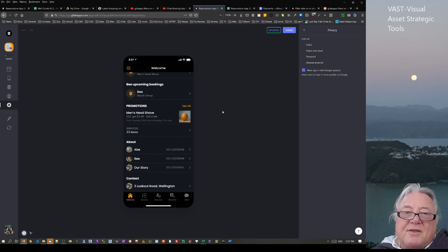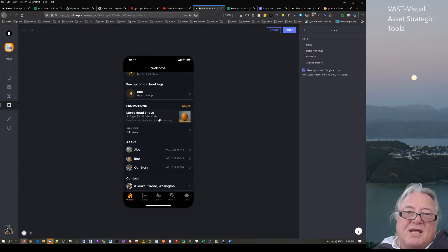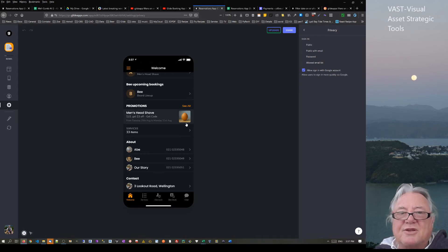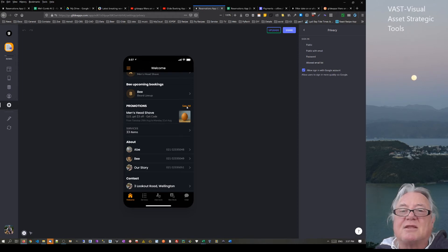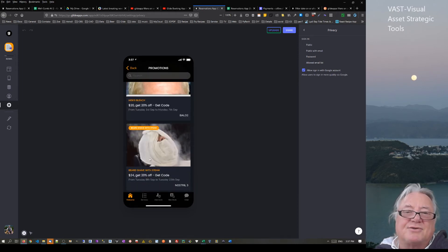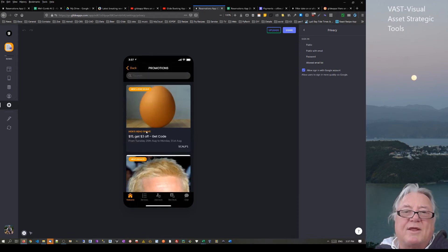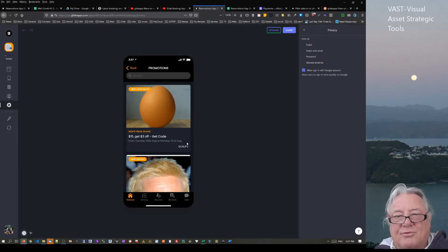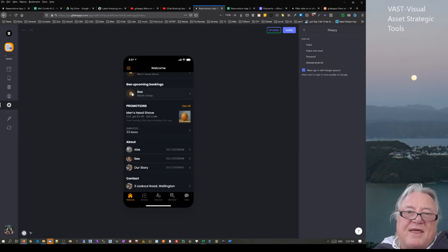The next section is promotions. I've only shown one to display a bit of information and get an image visible — you click to see all of them. It's an inline list with three promotions, each showing an image, a description, and all the time frames.